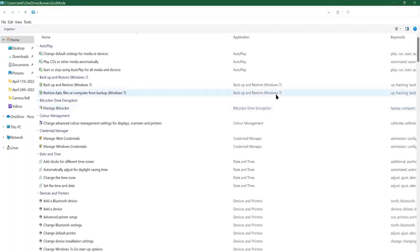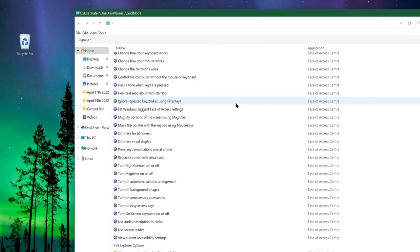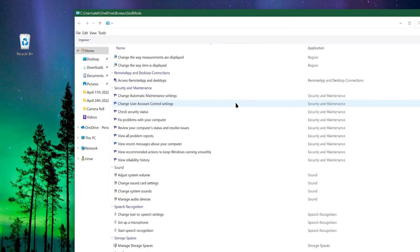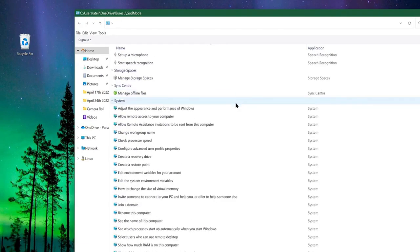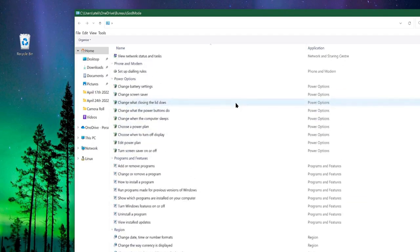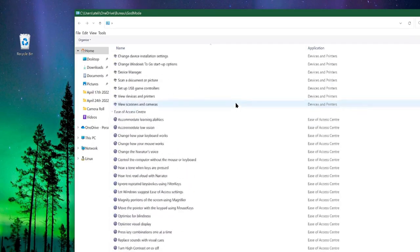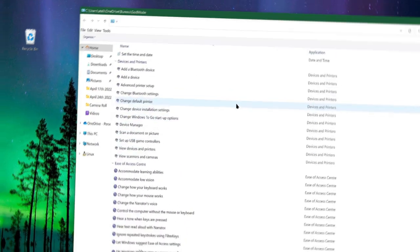Once activated, you'll gain instant access to a comprehensive list of over 200 system settings and administrative tools. Whether you're looking to tweak system performance, configure hardware devices, or manage user accounts, God Mode puts everything right at your fingertips.